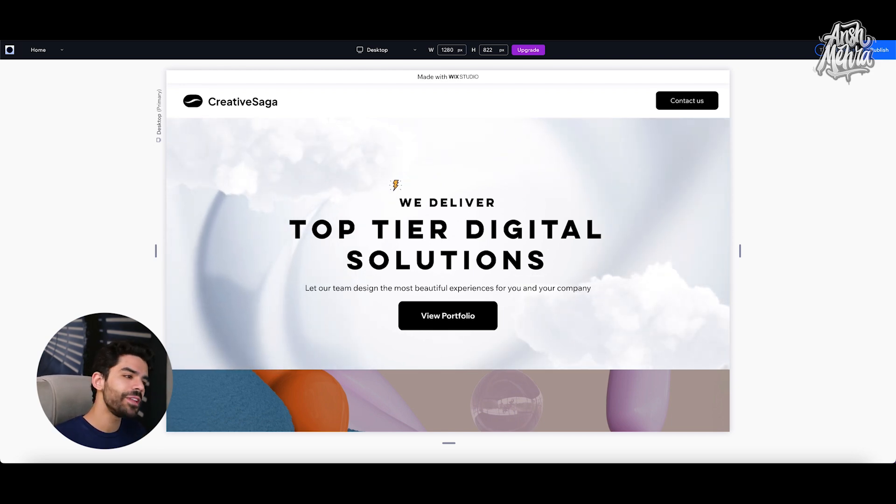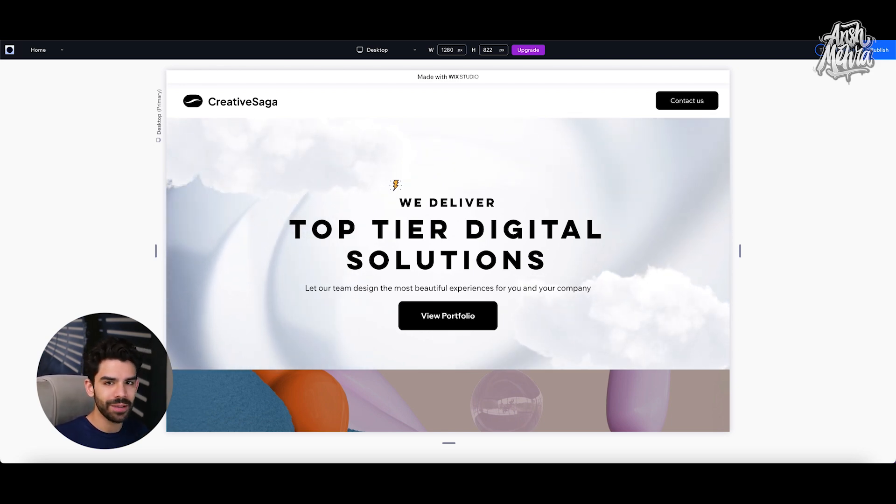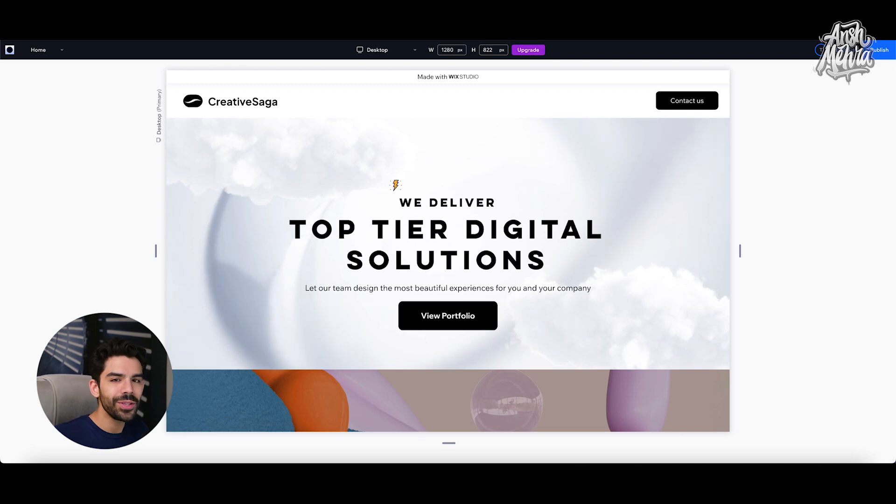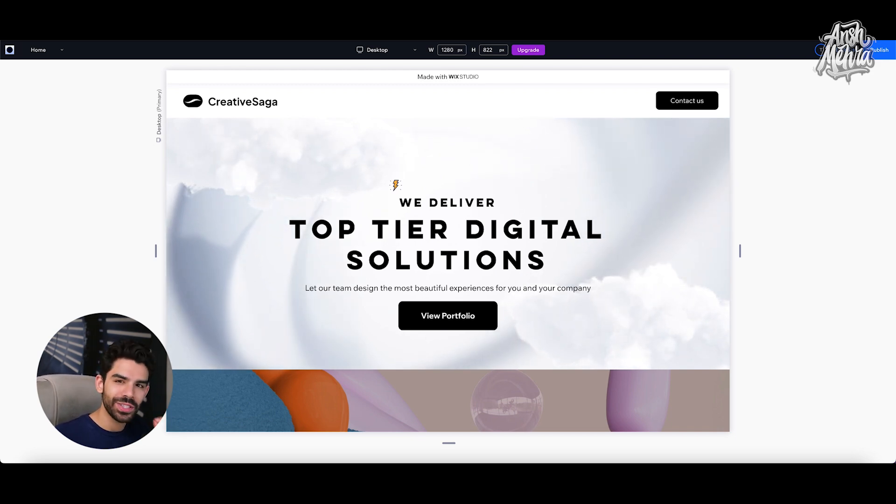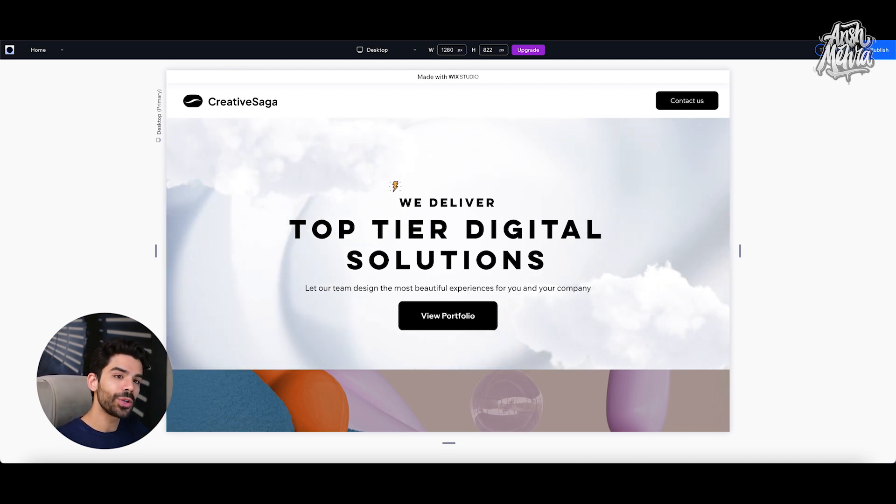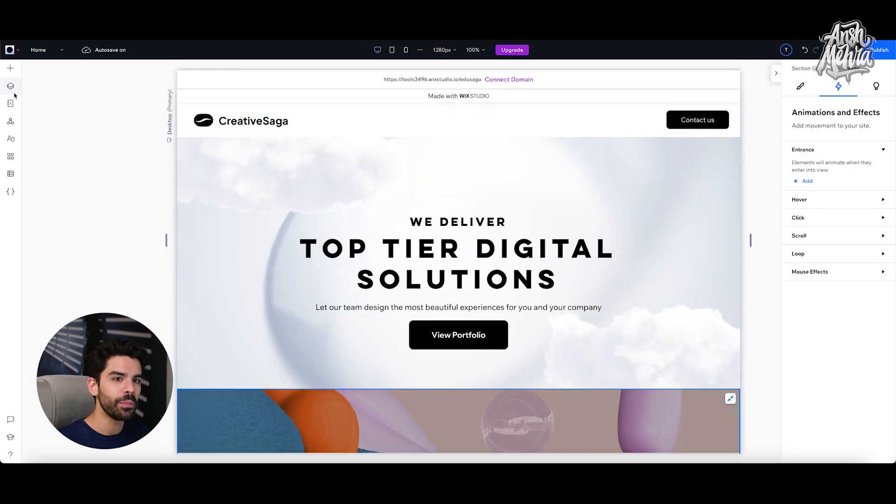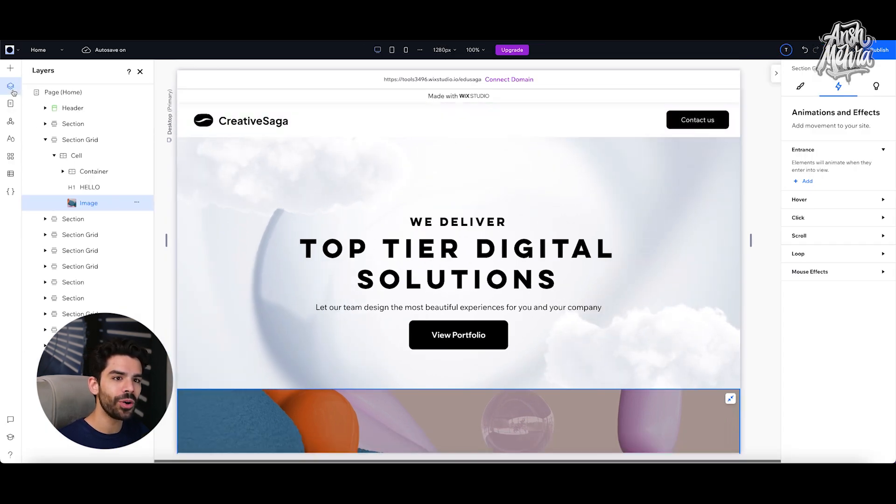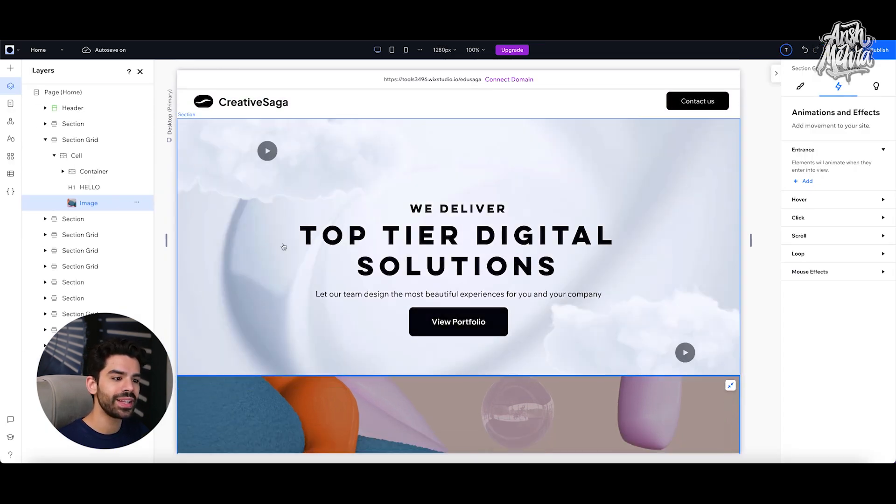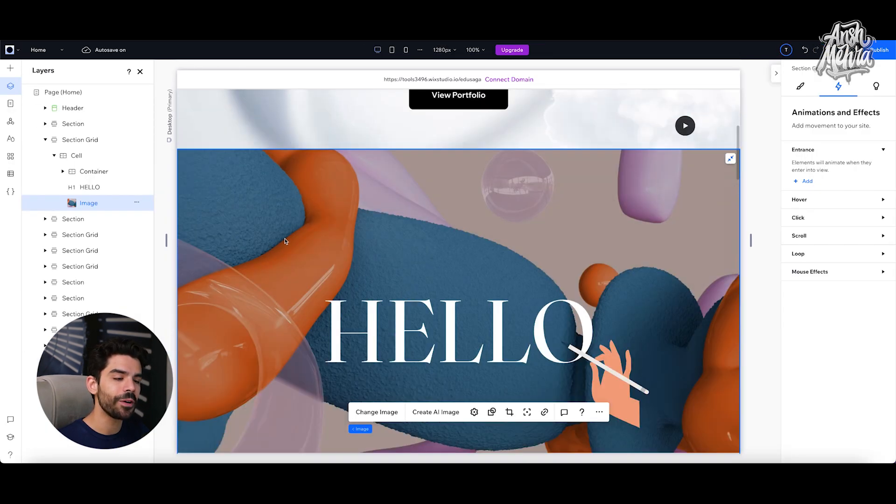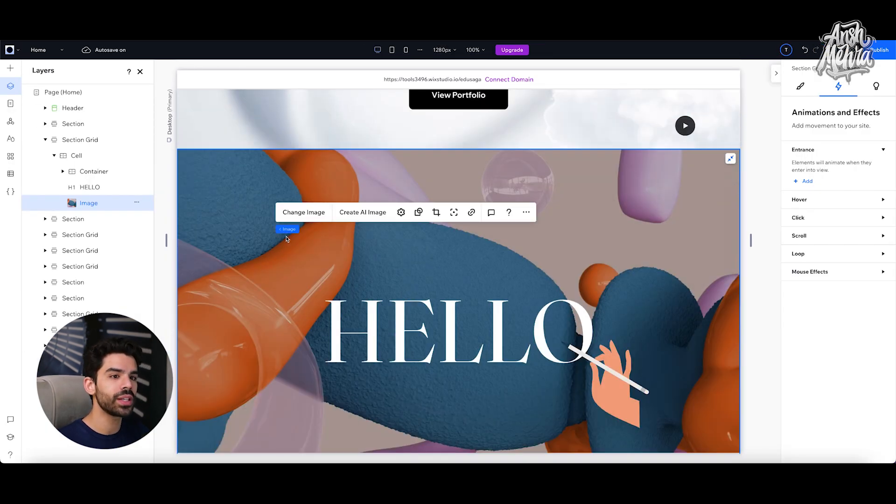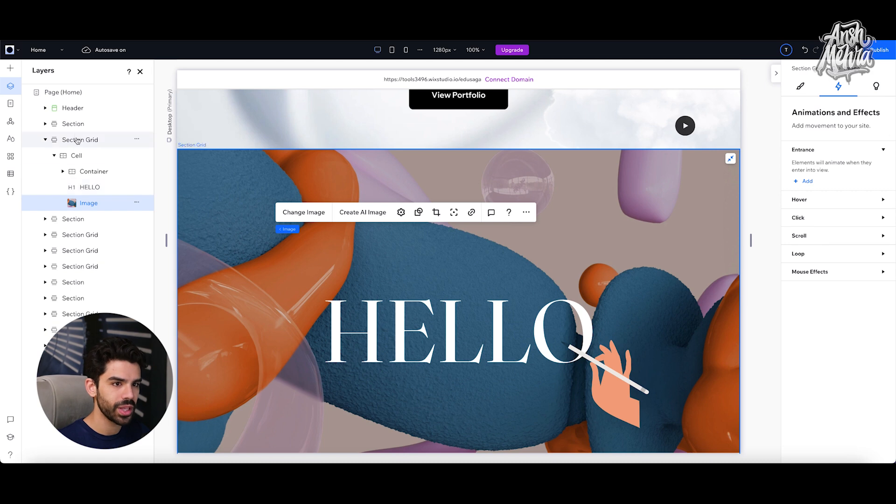Now by default, every website that you make would always have a default cursor. But by adding a new cursor, you just add a bit more spice to your entire experience. Now to do this, what you have to do is go back to your editing mode, click on layers and select the section where you want the custom cursor.